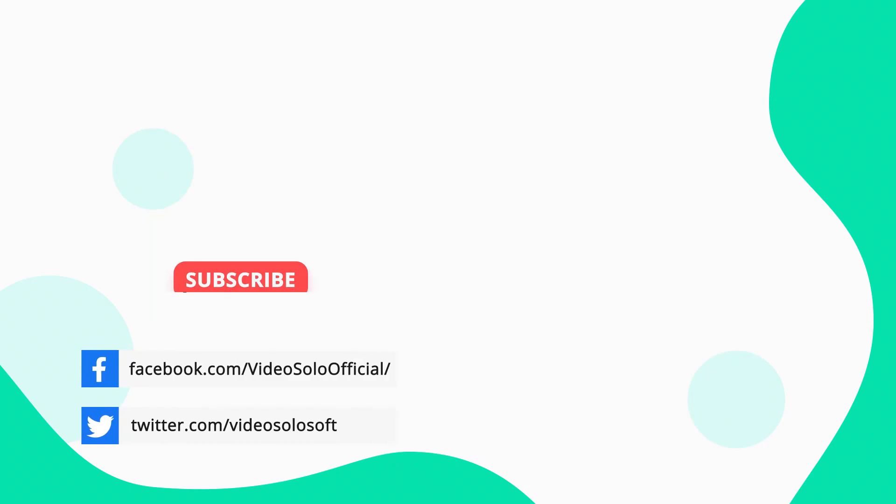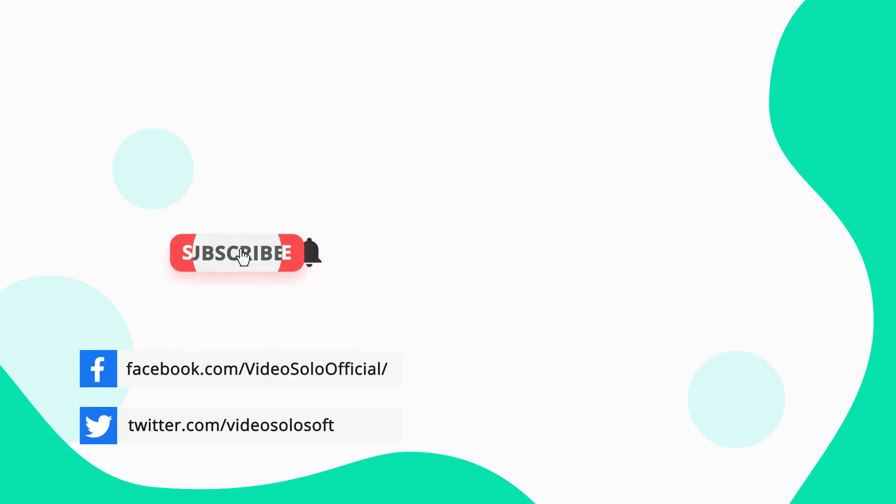If you find it helpful, please like it and leave a comment. To see more videos, don't forget to subscribe to this channel. See you in the next video.